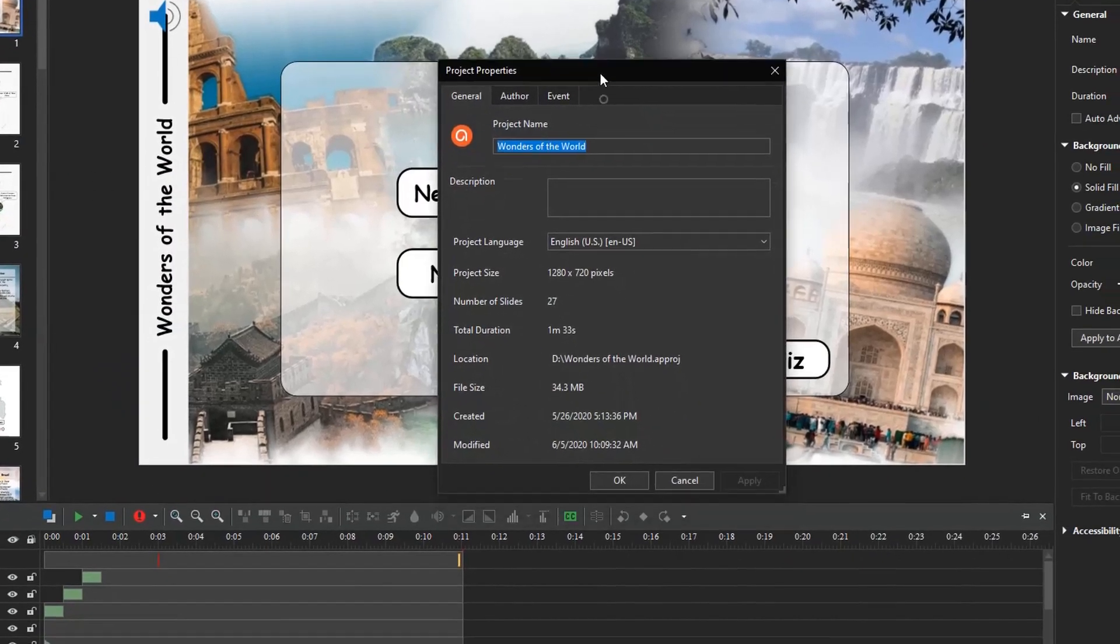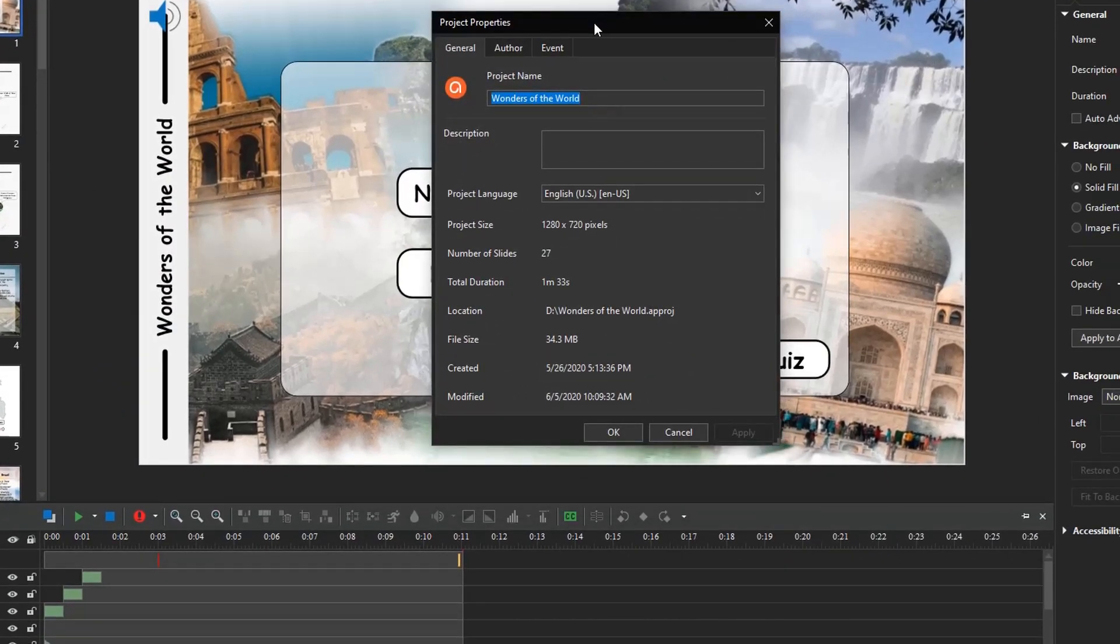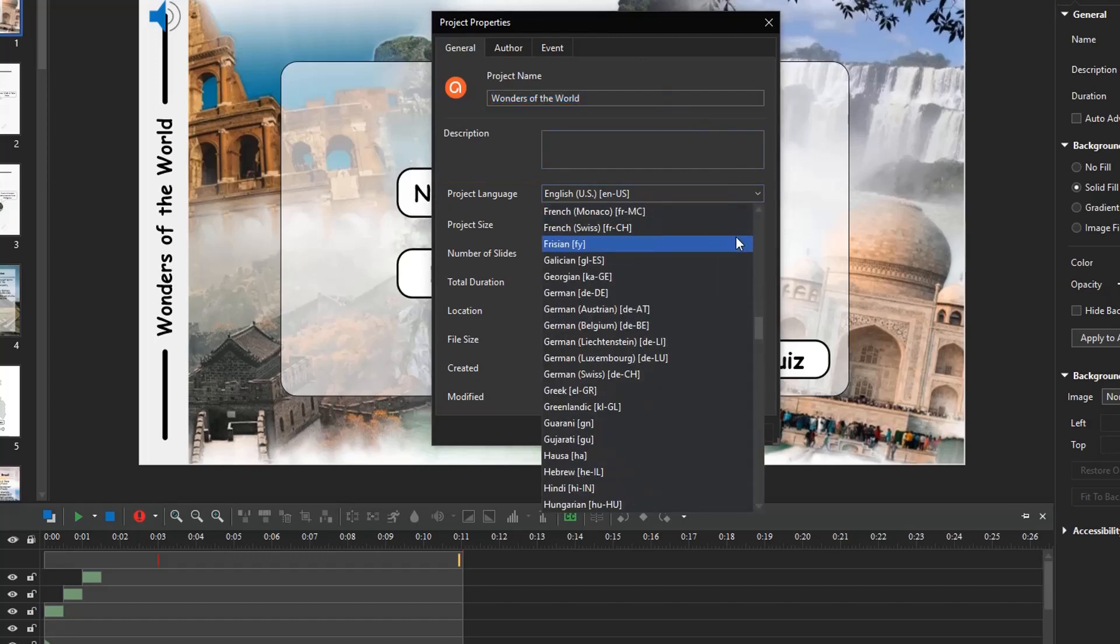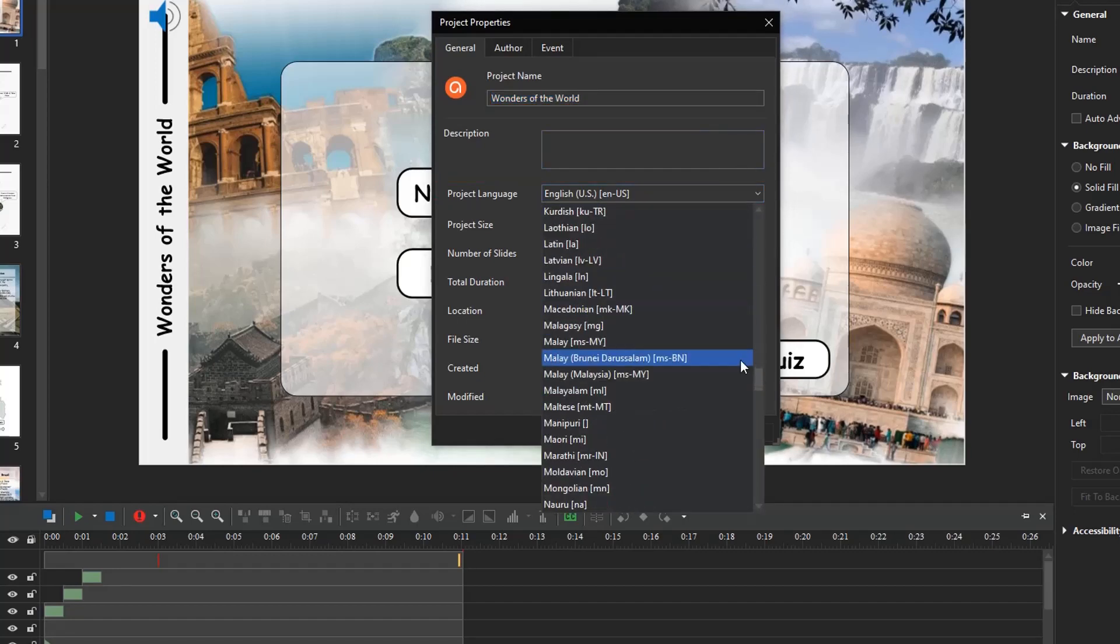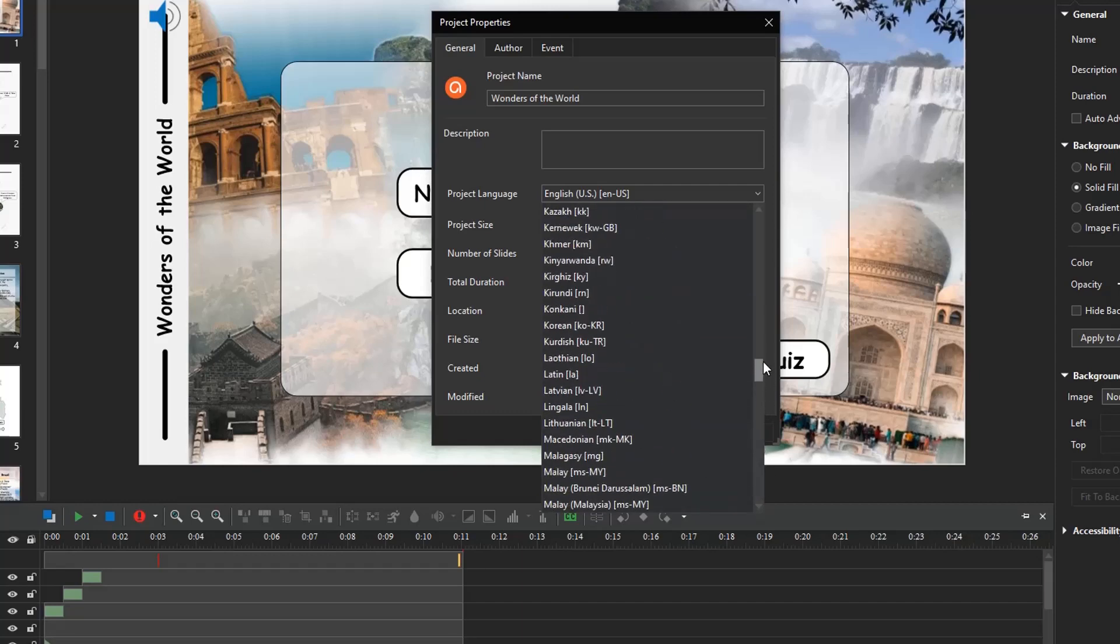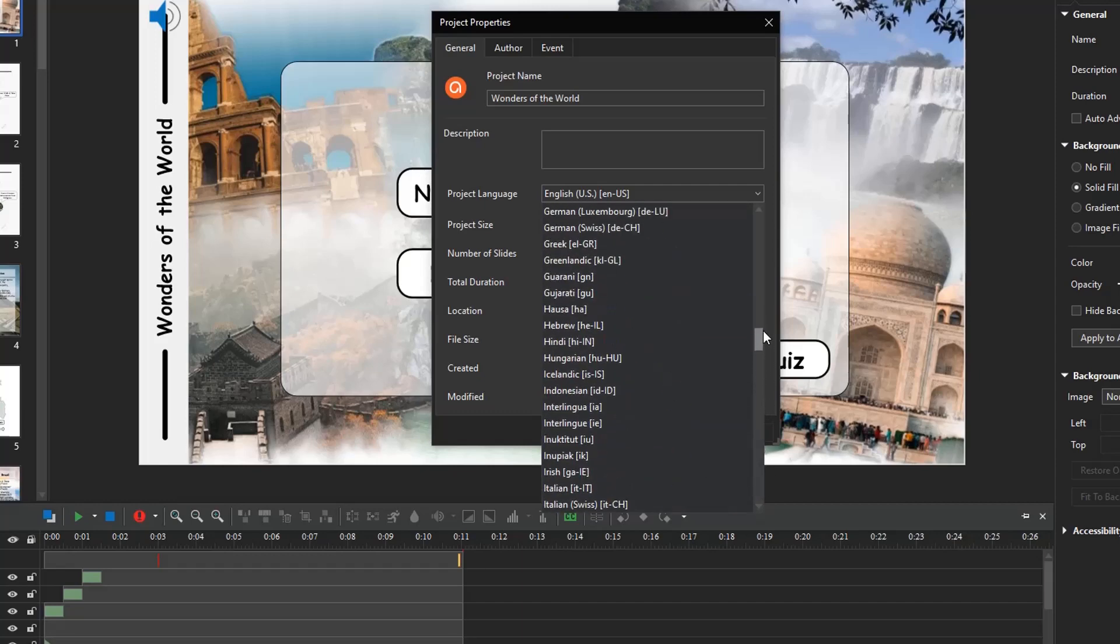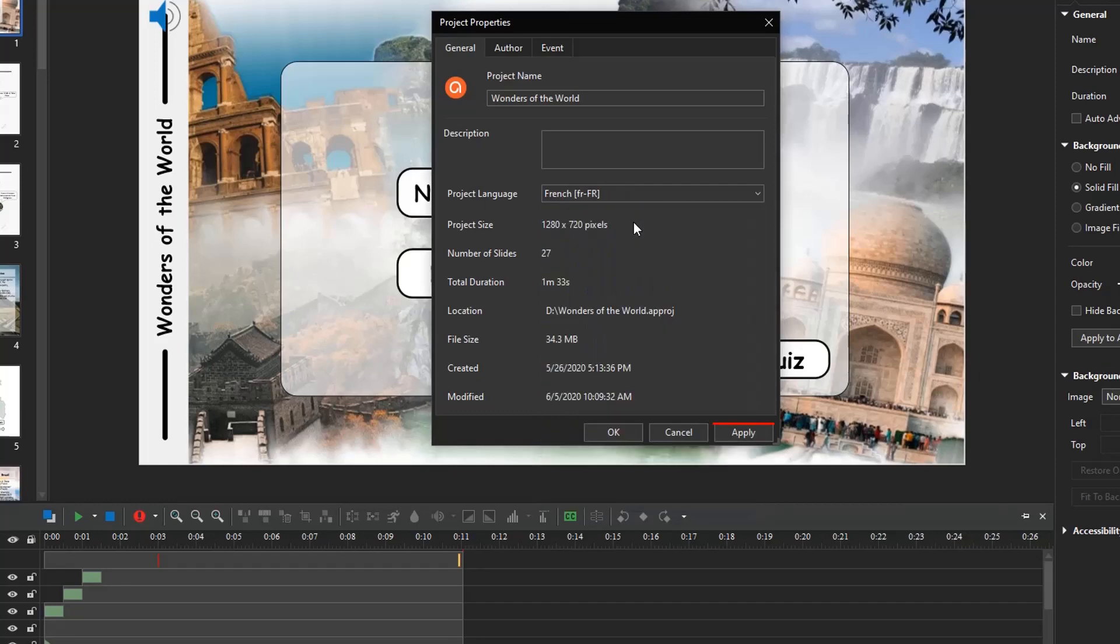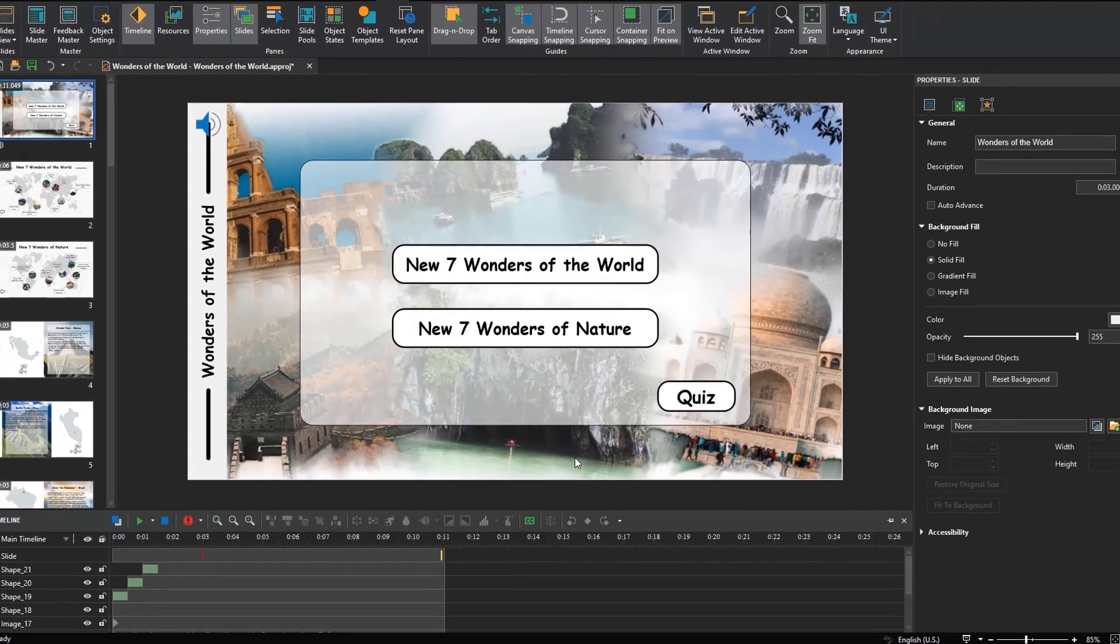In the General tab of the pop-up dialog, refer to the Project Language section. ActivePresenter provides you a lot of supported languages to choose from. Here, I pick French. And click Apply to apply the change in the current project. Click OK to close the dialog.